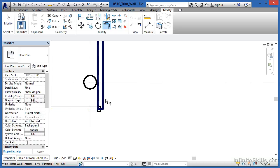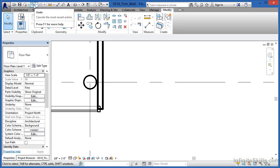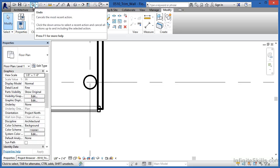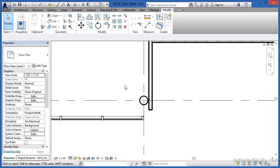So, to undo this, I'm going to hit Escape a couple times on the keyboard, come up here to the Undo command, and click the Undo arrow. Now, they've been pulled back apart again.